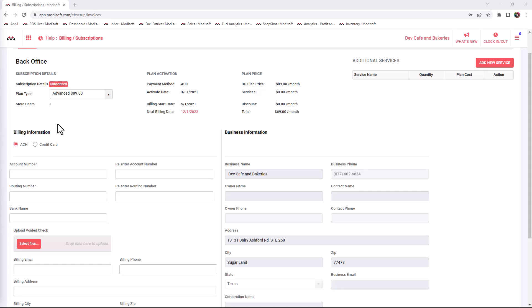After selecting the icon, it will take you to this page. Here you will see relevant information regarding your billing, like the billing start date or the next billing date, along with the price of the back office and any other services you have with ModisSoft, and the total that will be billed for the upcoming month.